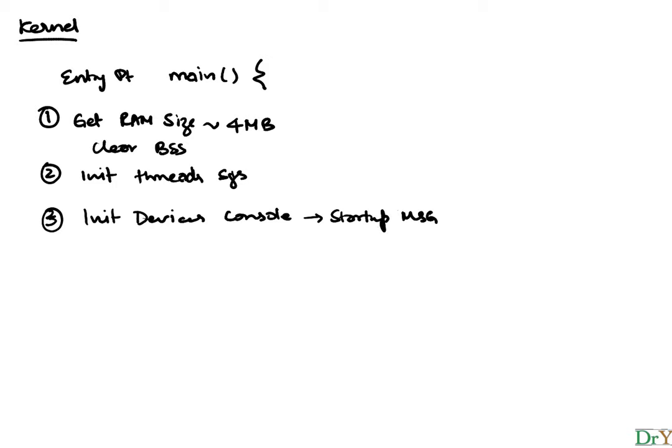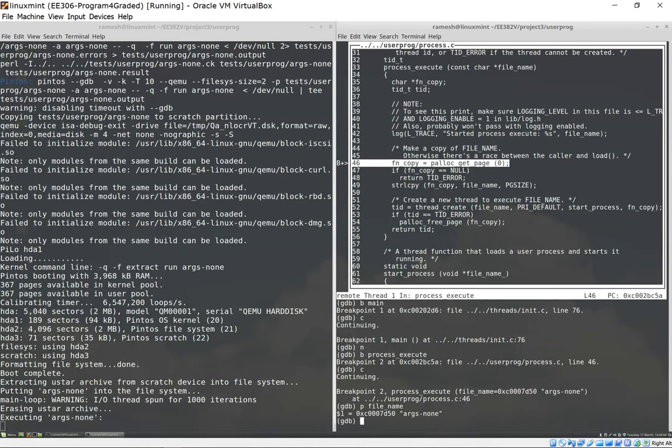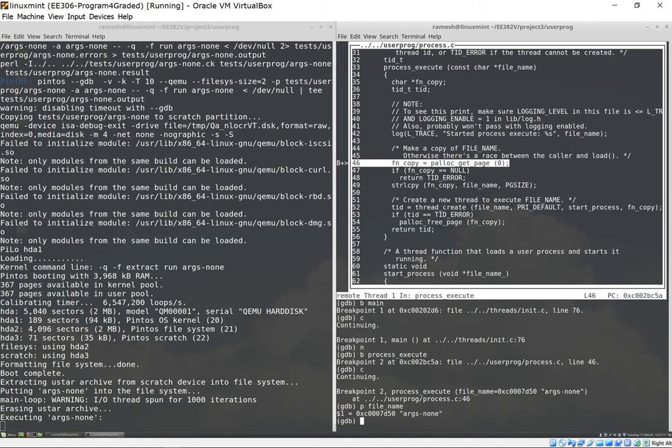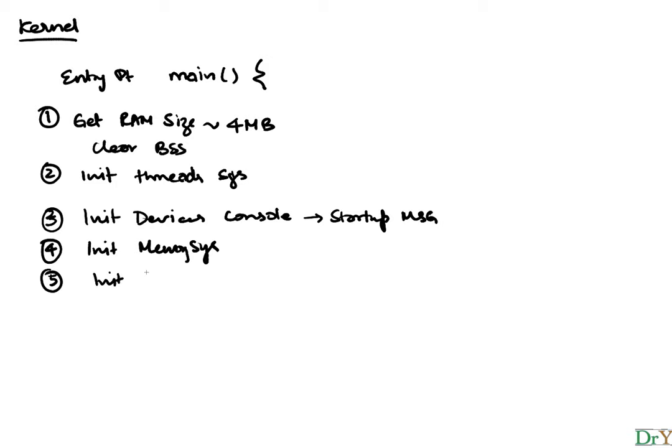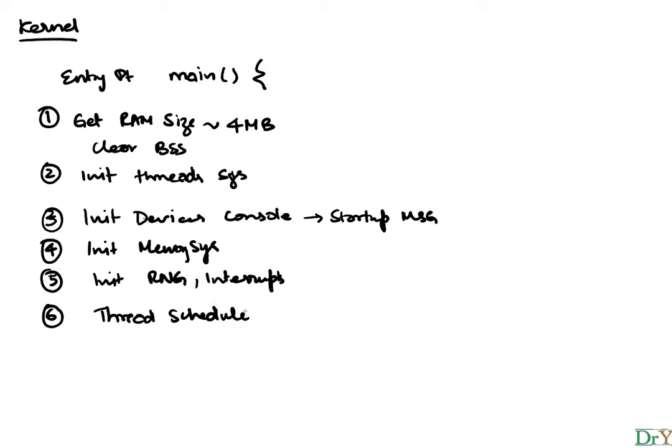You will see, for example, the startup message that is showing up here is a message that says loading kernel command line. This is the startup message that you saw: -q -f extract run args-none, Pintos booting with 3968 bytes of RAM, which is what it found out there. And then it initializes the memory system, it will initialize the random number generator, the interrupts, turns on the interrupts, and then gets the thread scheduler going. The thread scheduler needs a timer, so the timer interrupt is turned on. And lastly it initializes the file system.